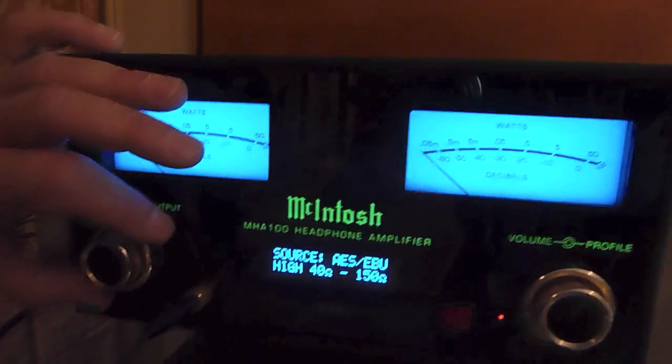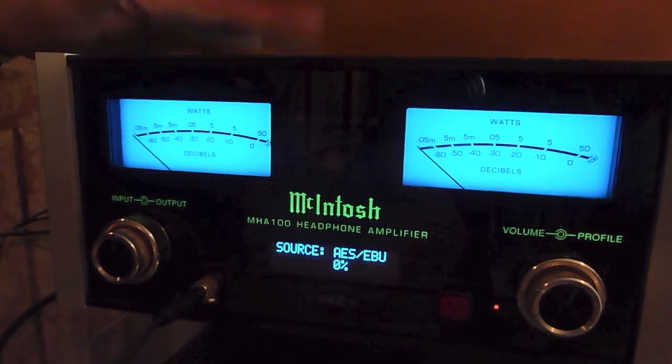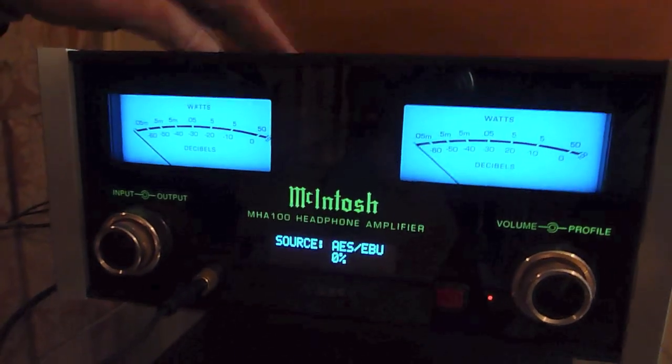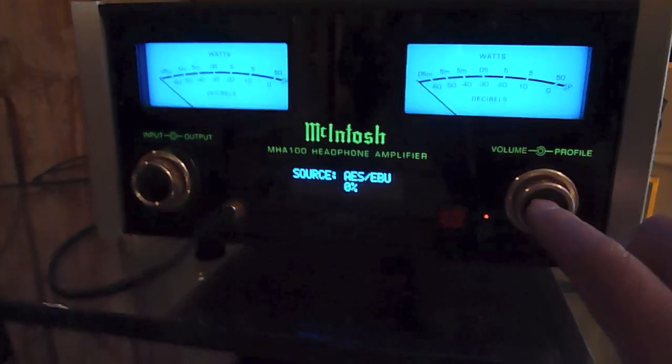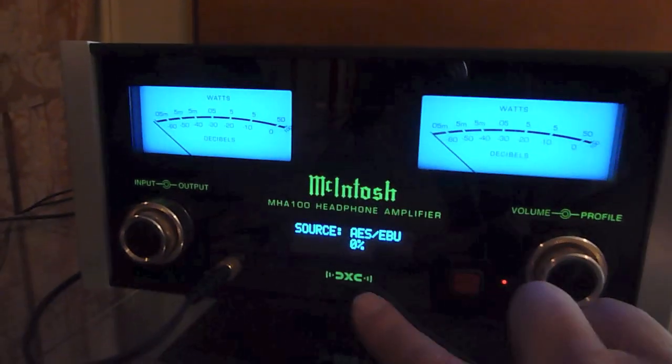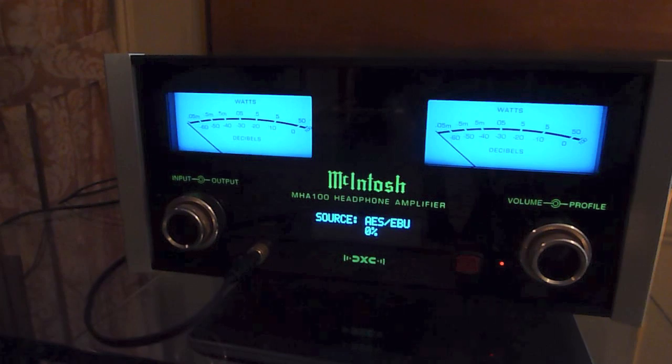So if you've got really power hungry headphones, you might get a couple of watts out depending on the impedance of your phone. And then again, this is the cross feed — you can turn that on and off, or you can program it. If you hook your computer up to the USB, you can design an input for each of your headphone models. What kind of cross feed is it? It's our own circuit — an analog cross feed.